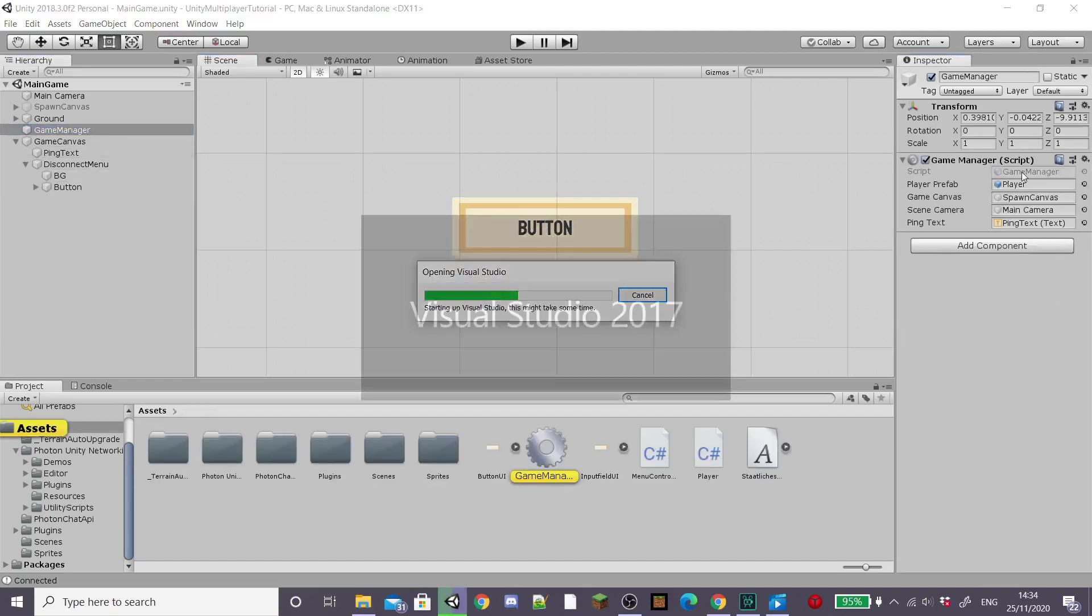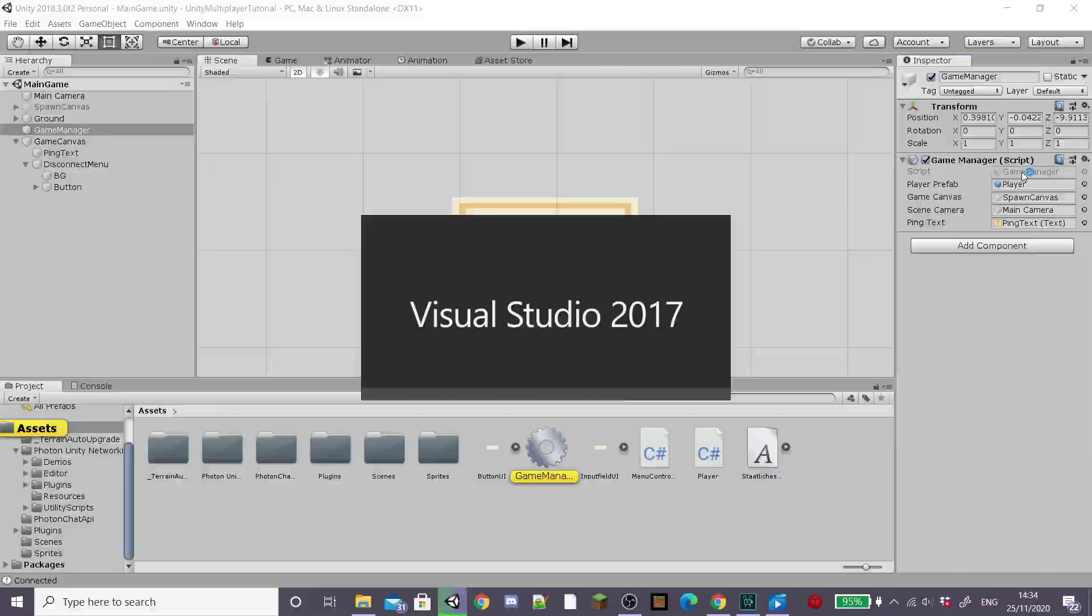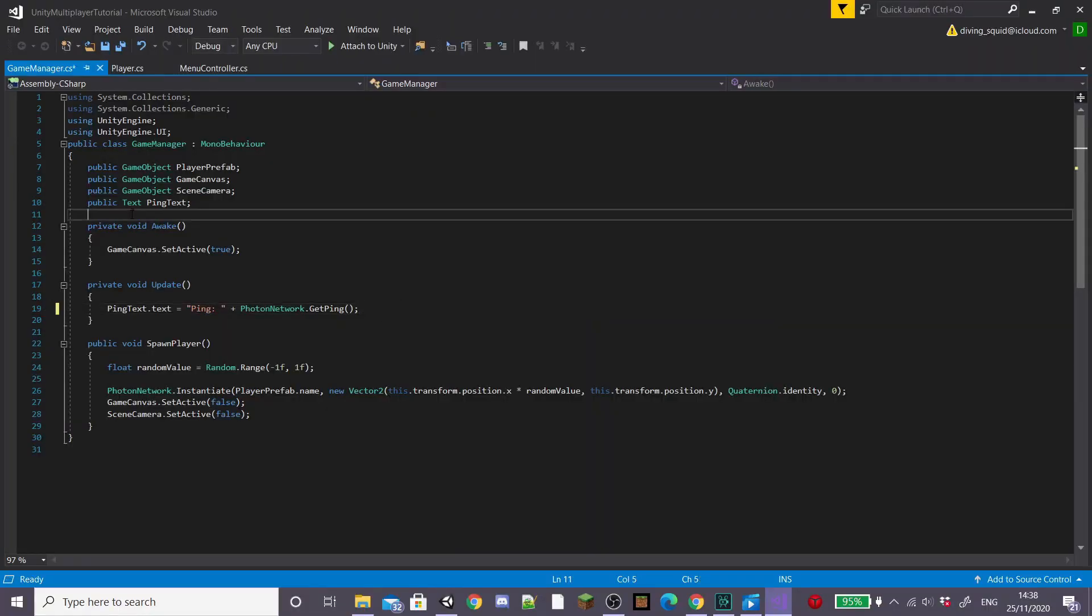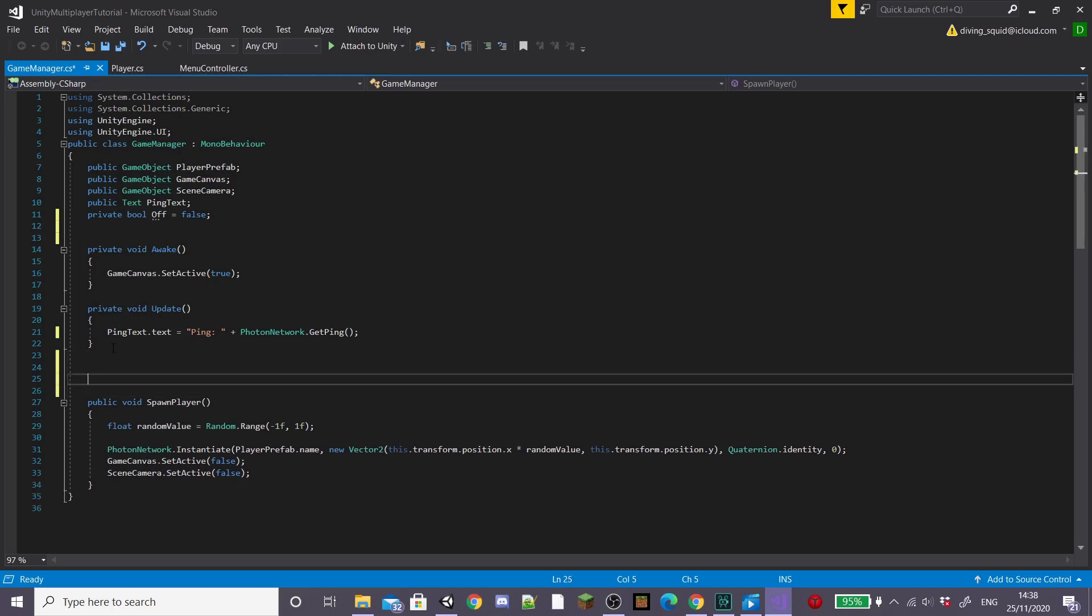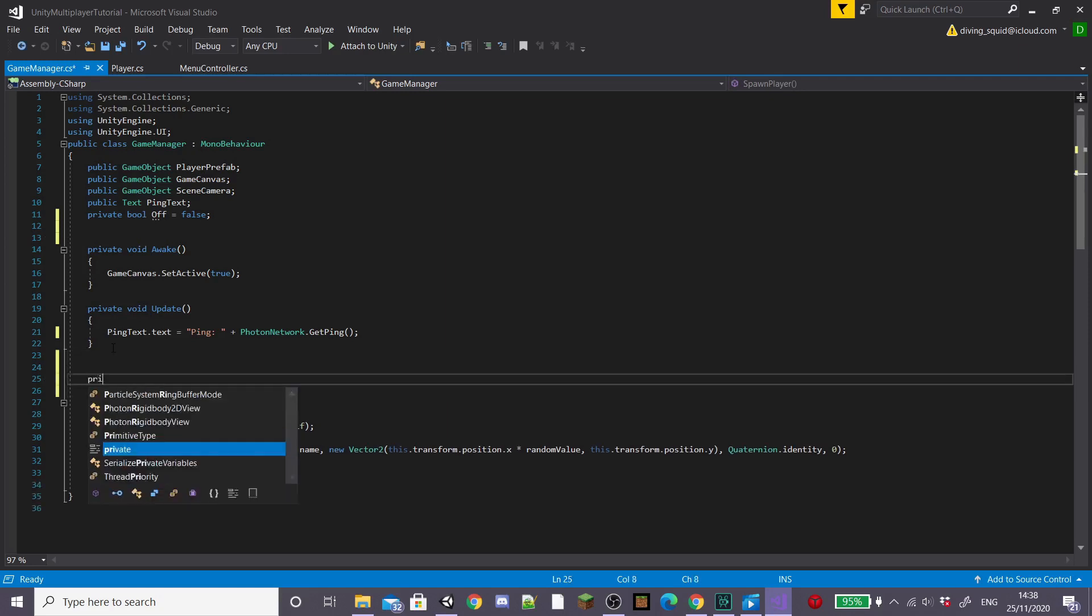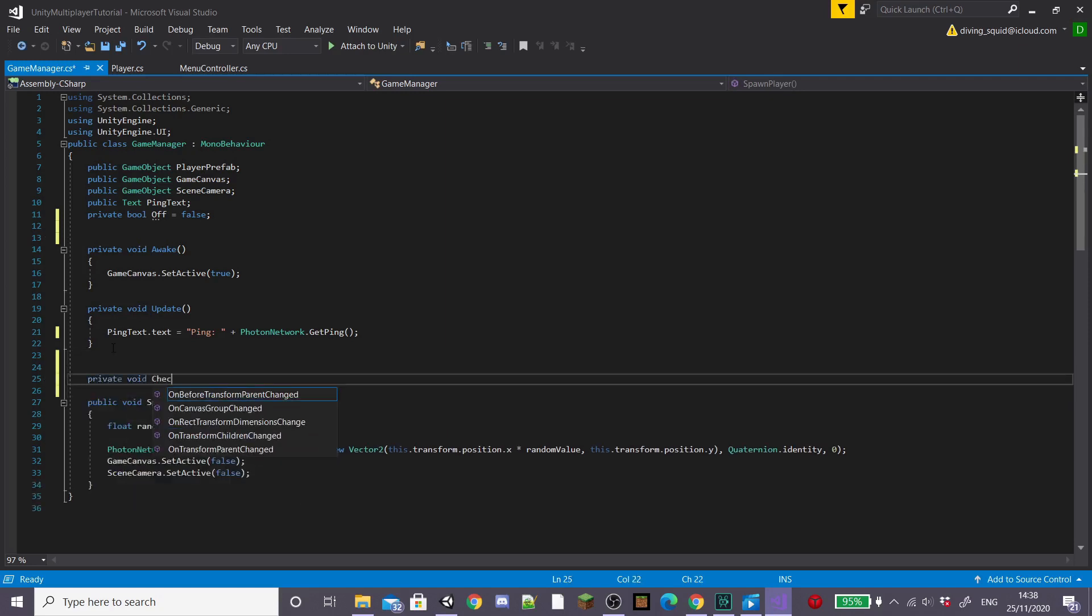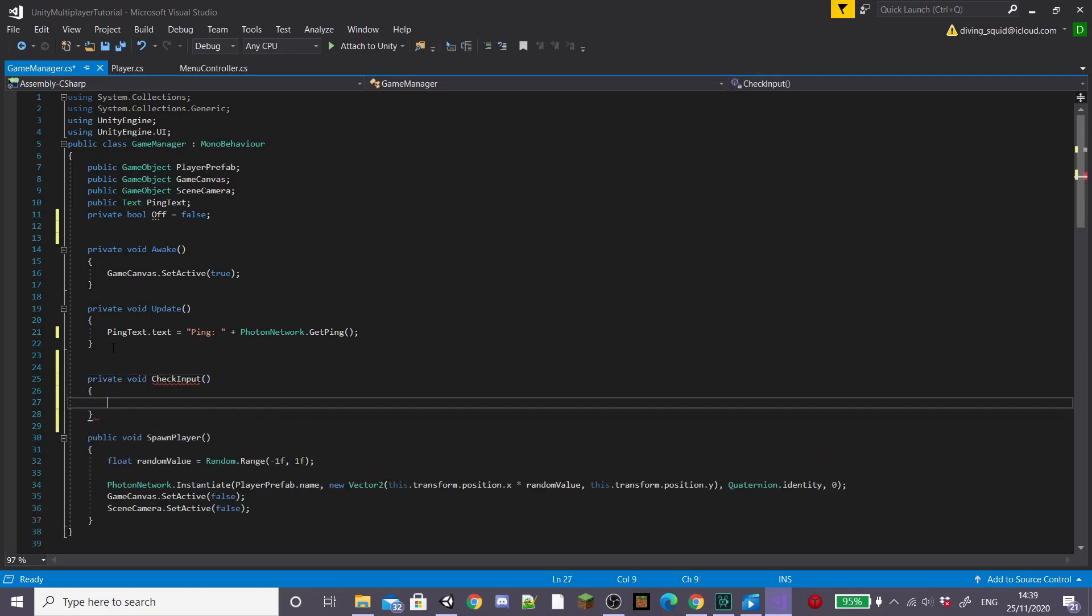Then go to your game manager script, open it up inside of Visual Studio. Start by creating a private bool called off and initially set it to false. Then create a new private check input function and inside this we're going to start coding our disconnect button.